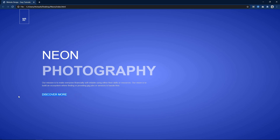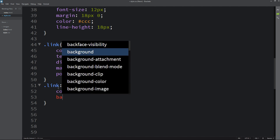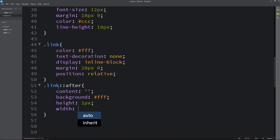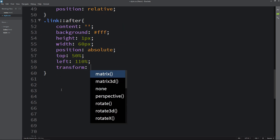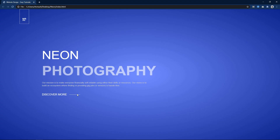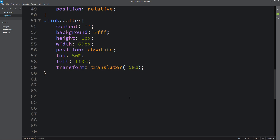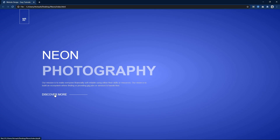Next we will add one horizontal line after this link using the after pseudo-element. Copy the class name link and write after. Here we will add content as empty, background as white, height 1px, and width 60px. Position will be absolute, with top, left, and transform translateY minus 50%. Now you can see one line after this text. For the hover effect, write link hover after and increase the width to 100px — initially it was 60px. Add transition 0.5 seconds. Now when you take the cursor over the link, the length of the line is increasing.